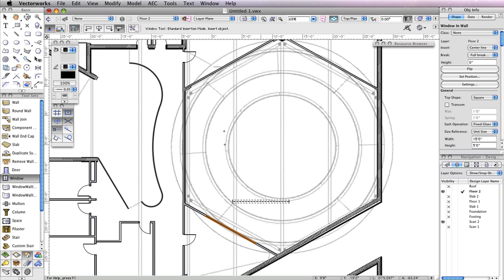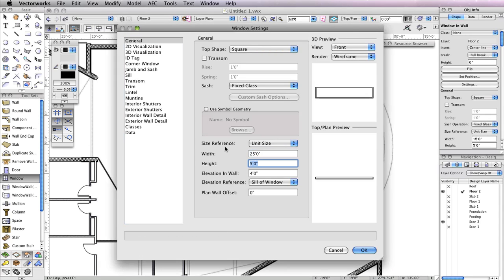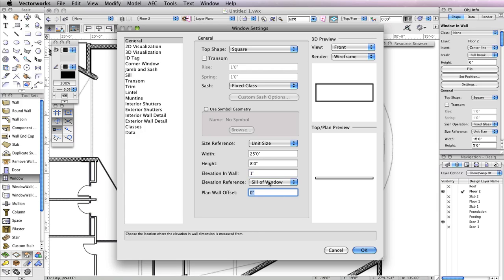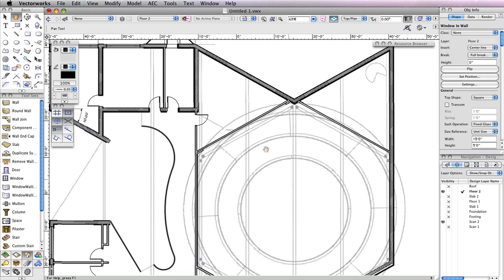After inserting this window, go back to the Window Preferences and change the Width field to 25 feet, the Height field to 8 feet, the Elevation in Wall field to 1 foot, and the Elevation reference to Sill of Window. Once you click OK, place a window at the two openings shown.